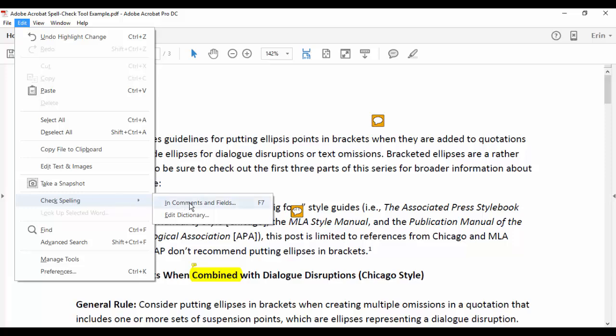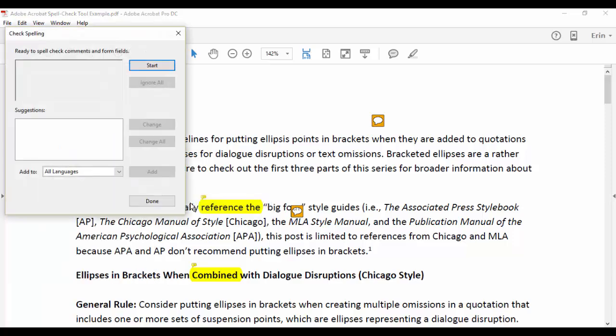From there, select In Comments and Fields to reveal the Check Spelling pop-up box.